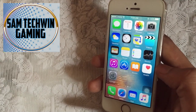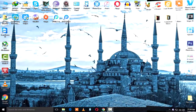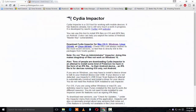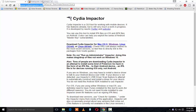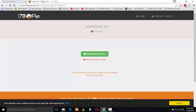Let's just begin. First of all, go to your browser and go to the link in the description. It's available for Windows, Linux, and Mac OS. This is Cydia Impactor, created by Saurik, to sign applications. Download that.